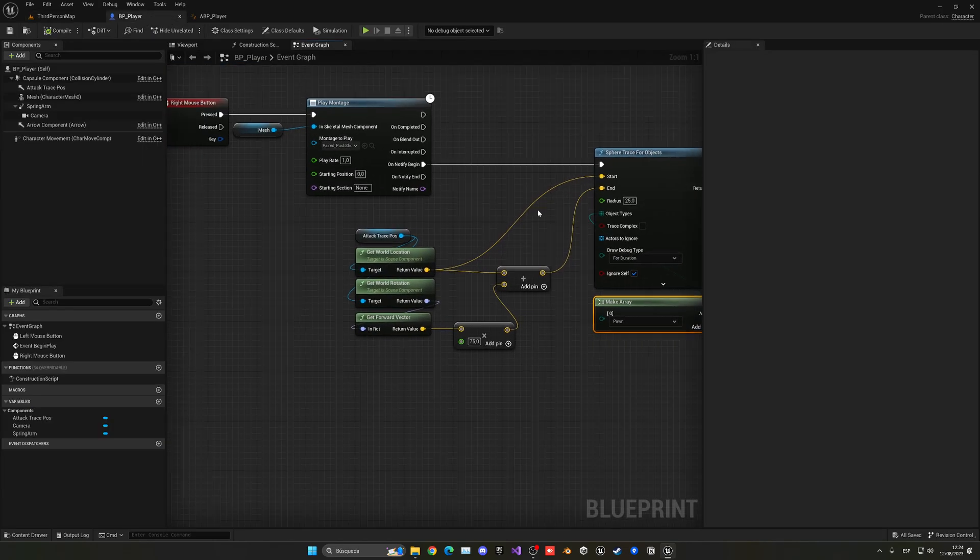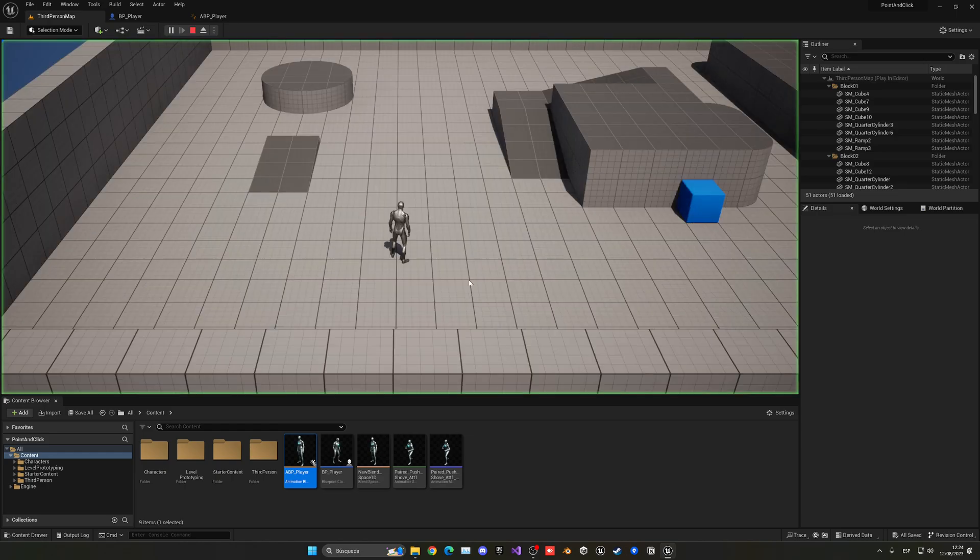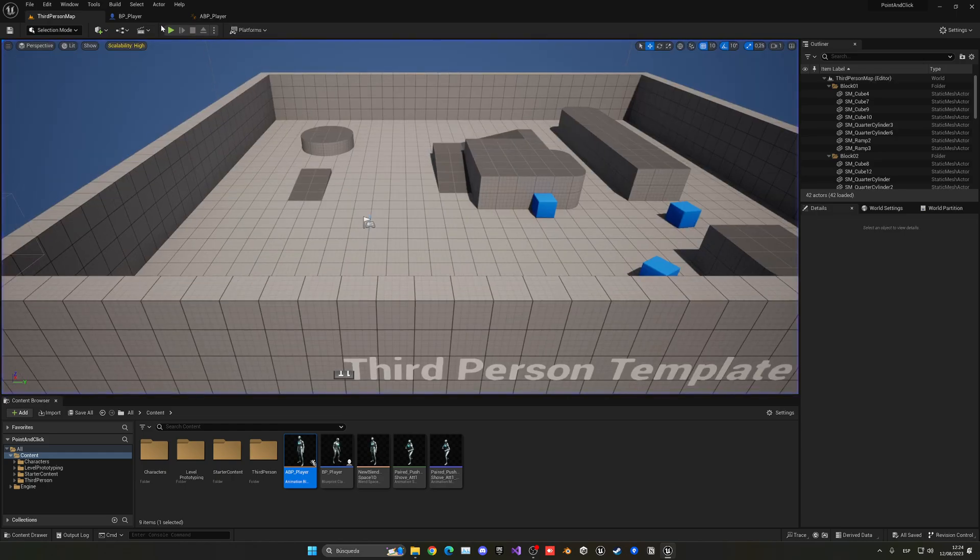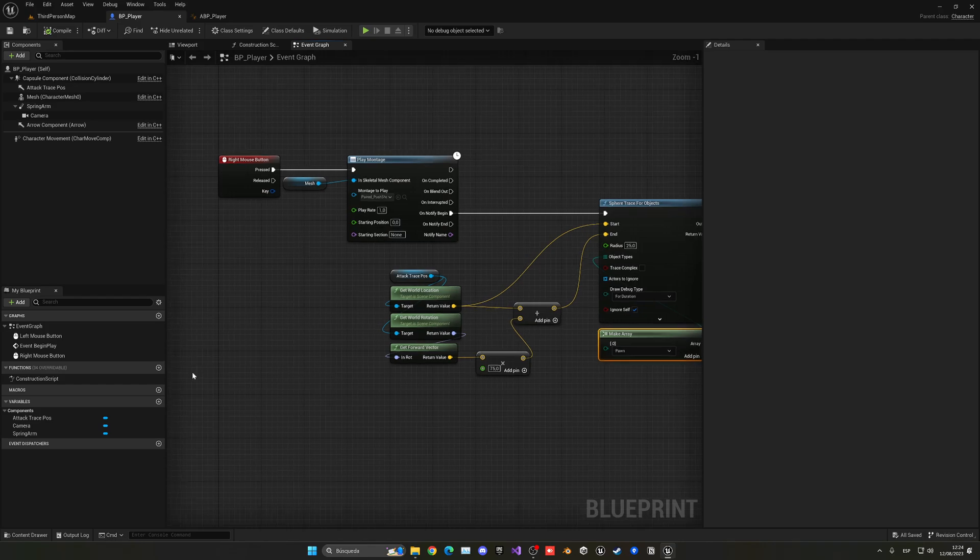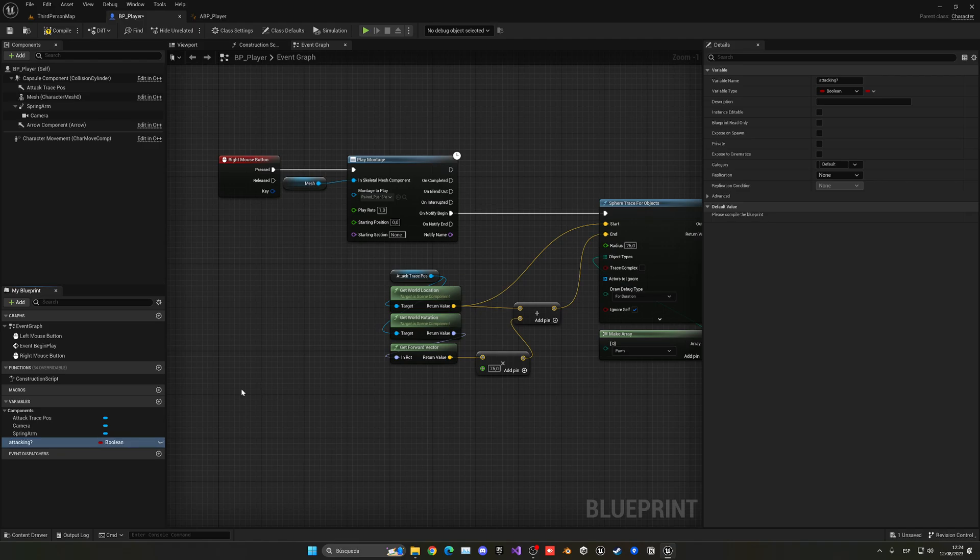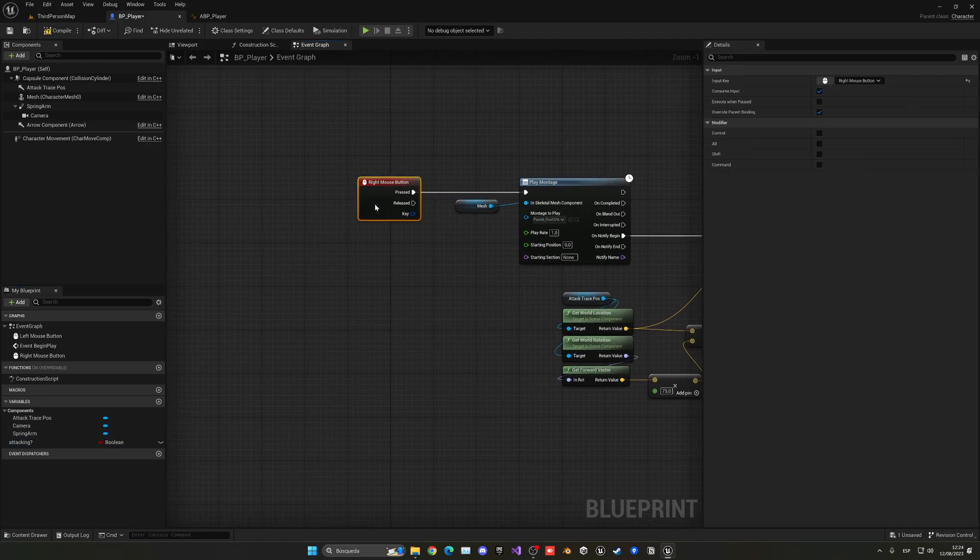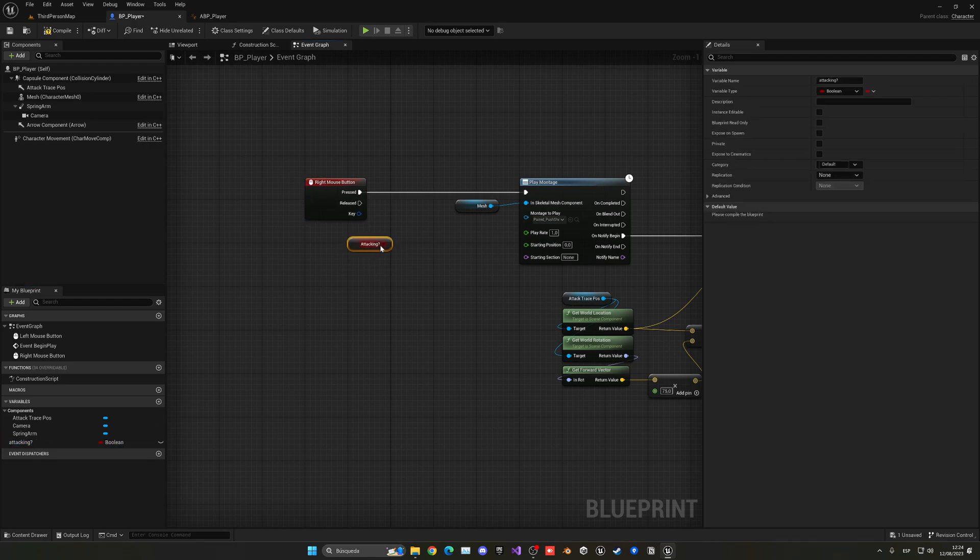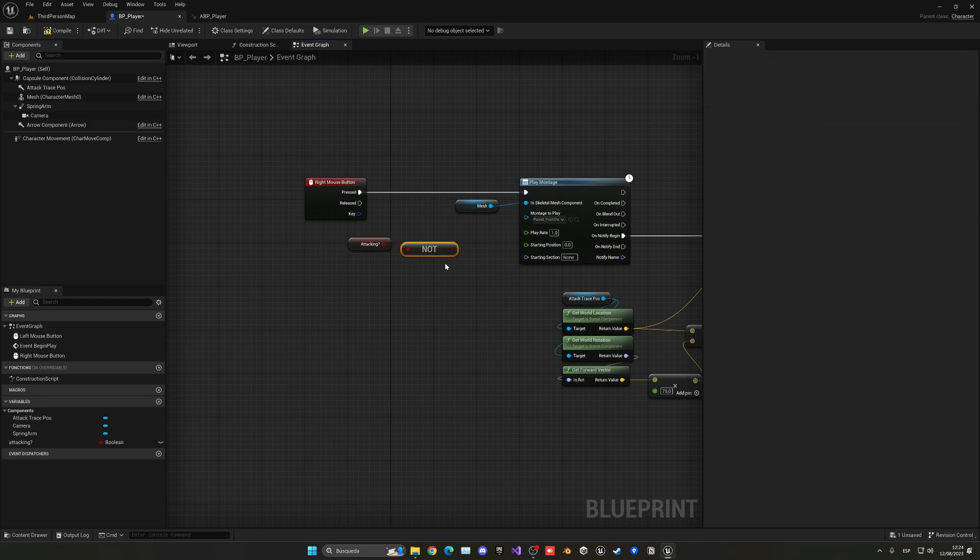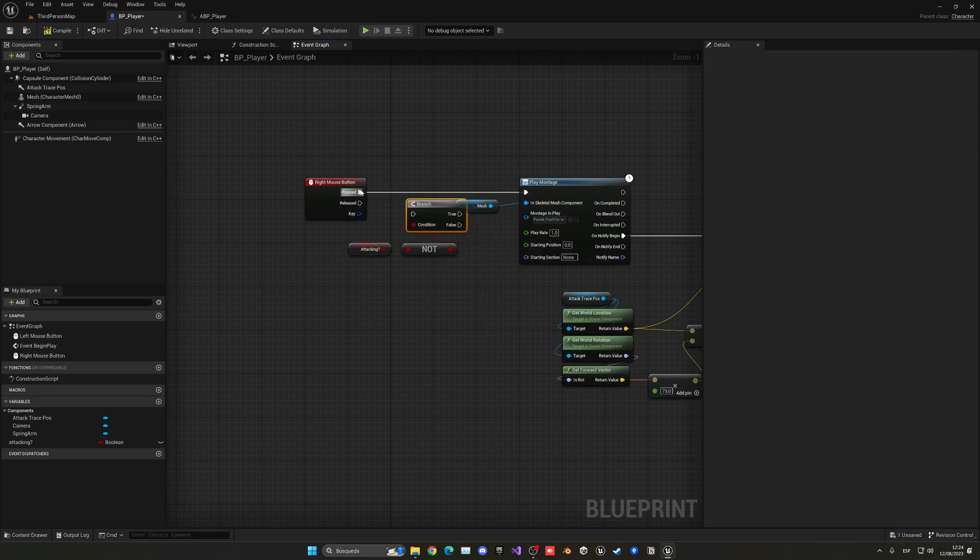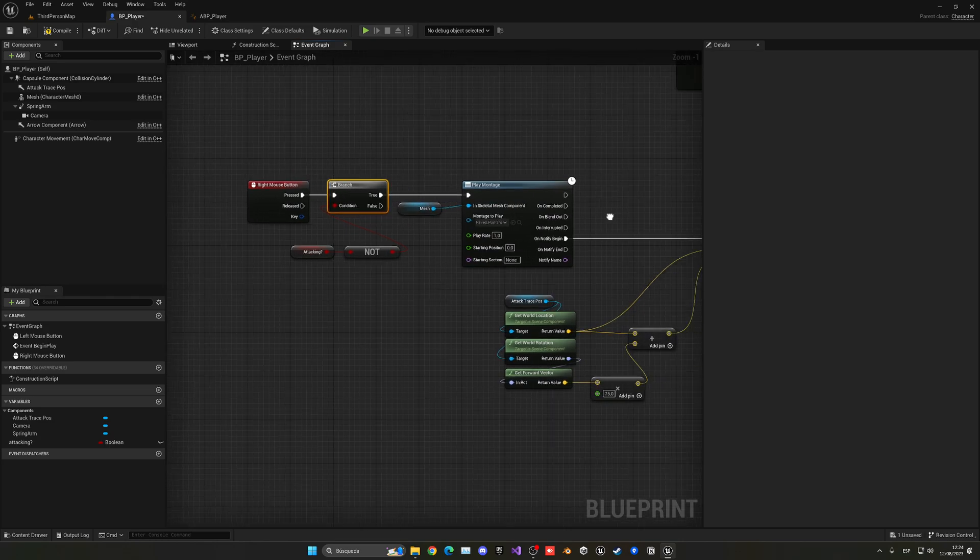Now let's also control that we cannot spam attack. If I go here you can see that I can just spam attack and that doesn't look very good. So I'm going to create a new variable and just call it attacking. This will be a boolean, true or false. We are only going to be able to attack if get attacking is not true, so if we are not attacking I can attack.